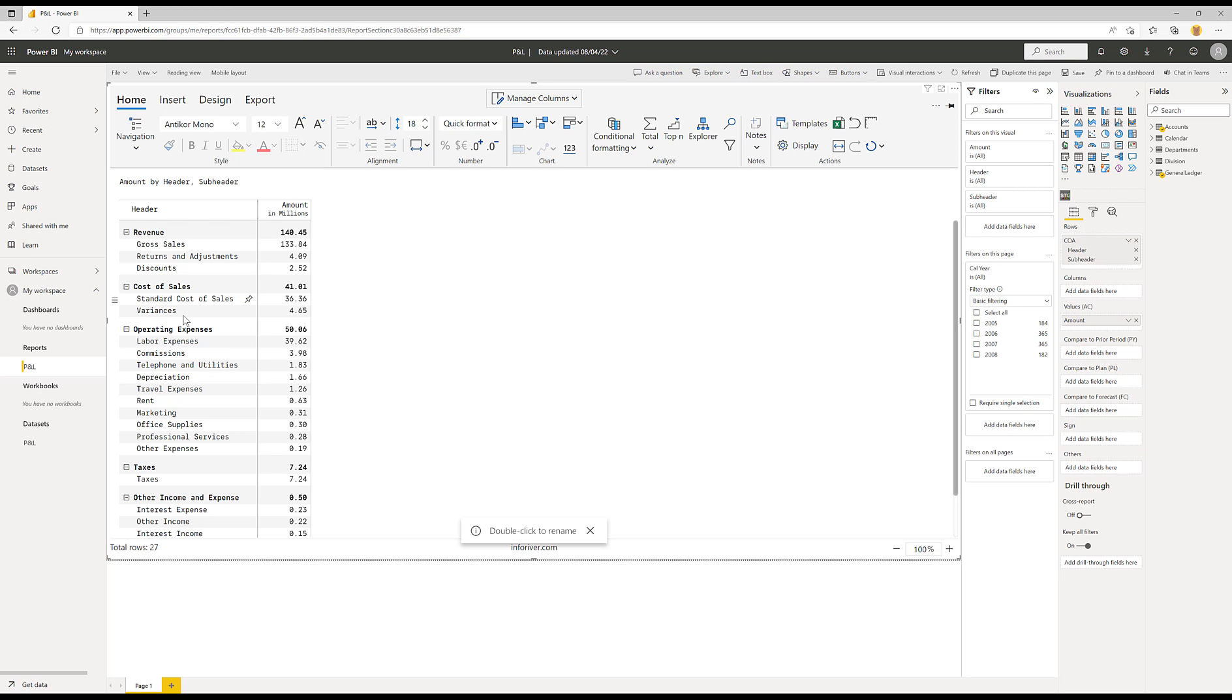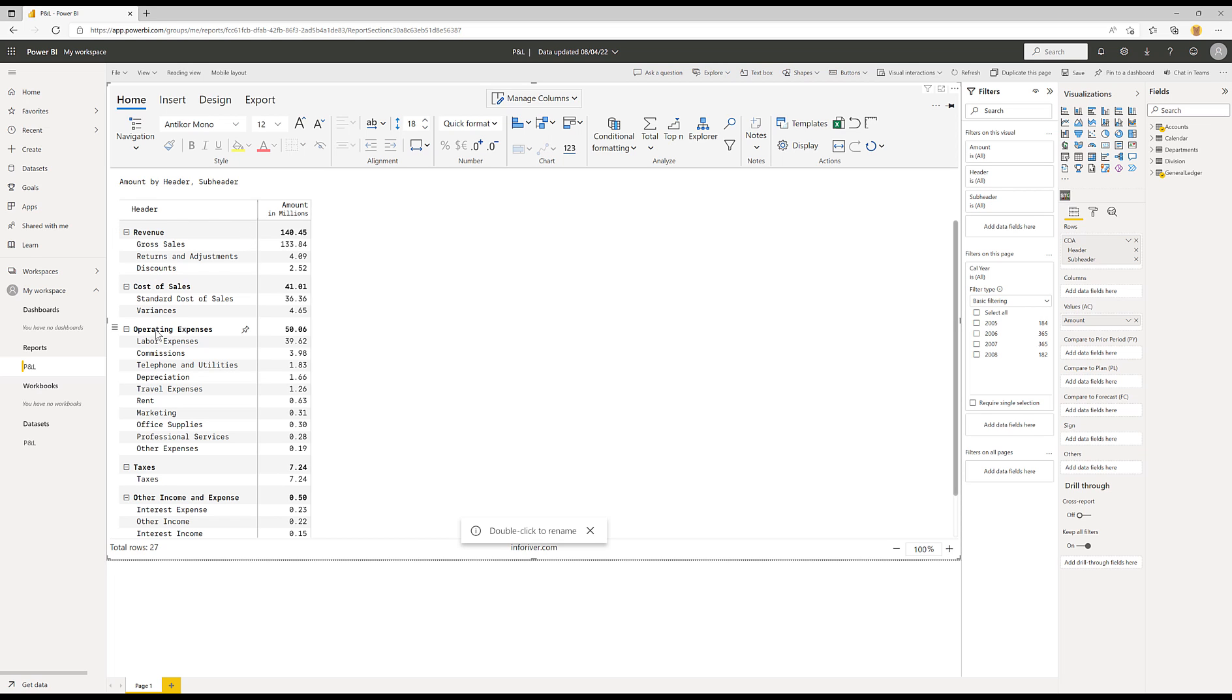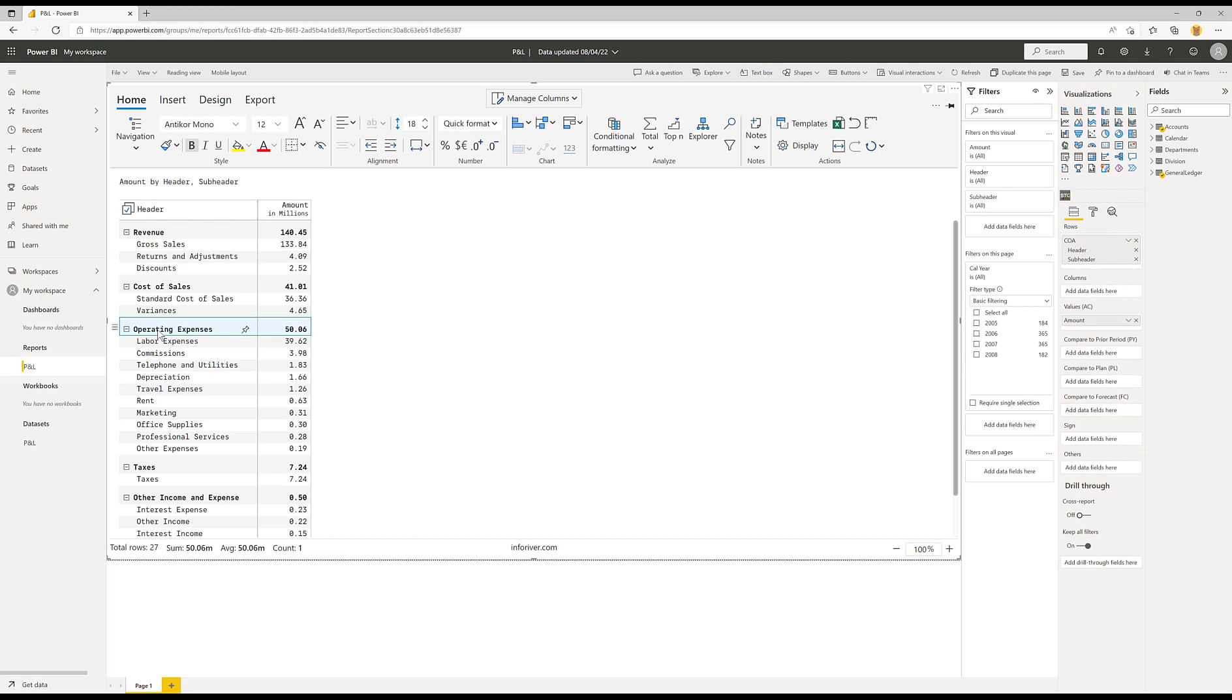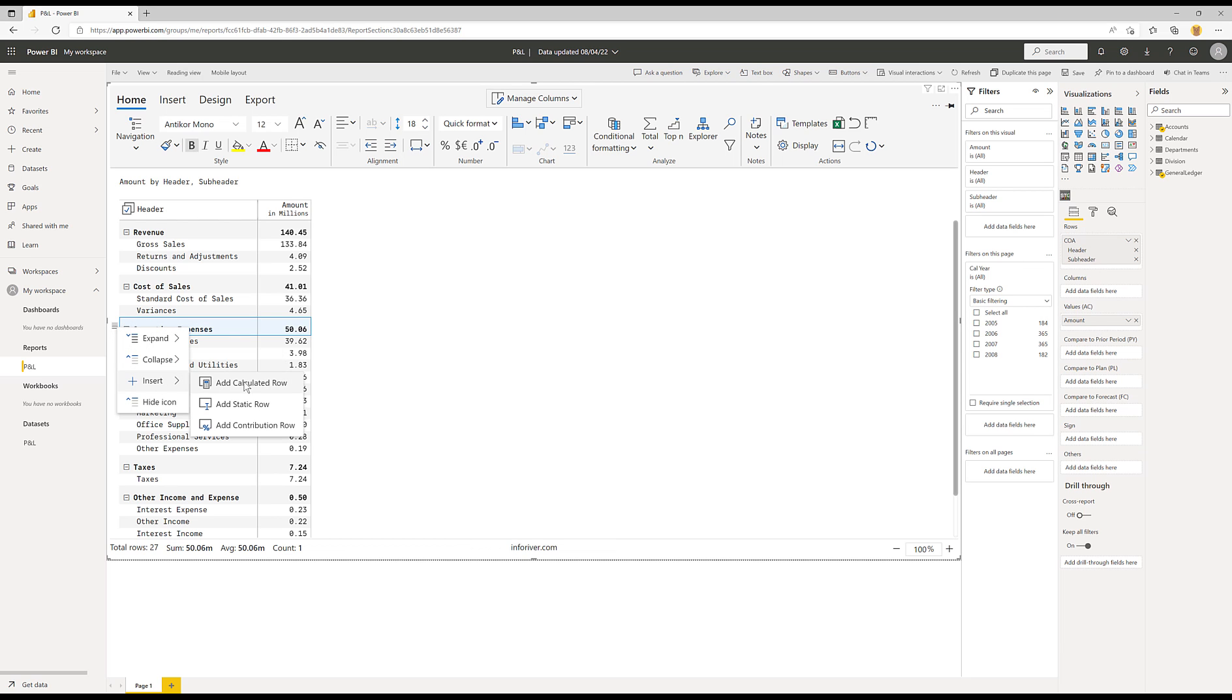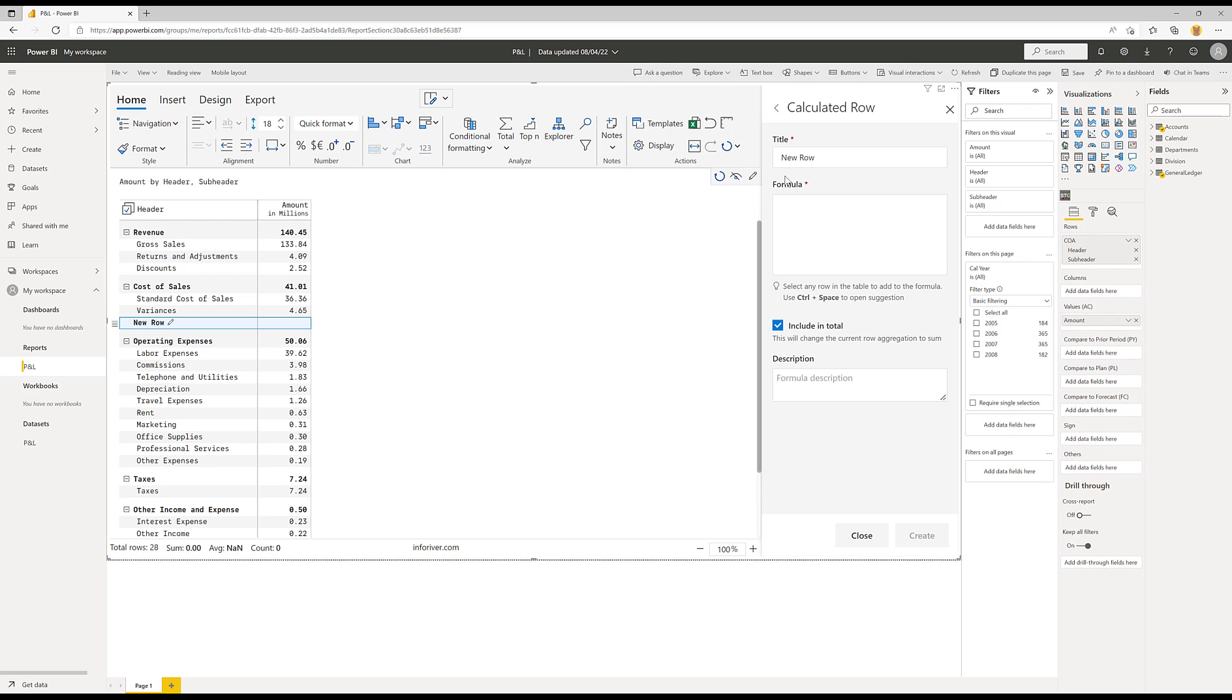So now that I'm in edit mode, I'm going to insert a row. Now I need it to be at the same level as the revenue, cost of sales, operating expenses. And so I basically need to insert a gross profit row above this row. So when you insert a row, it always goes above the selected row. So first of all, I select the bold operating expenses, and then I'll insert a calculated row.